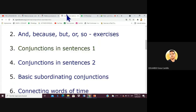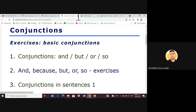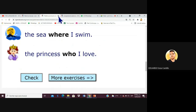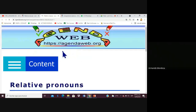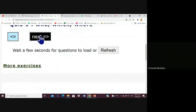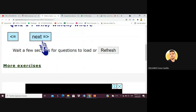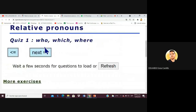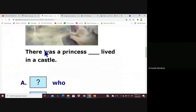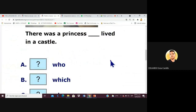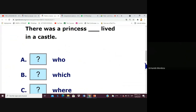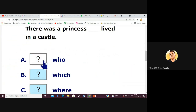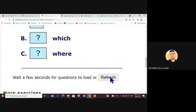Let's do another exercise including Armando so he can participate. In this second exercise we use who, which, and where. Armando goes first: 'There was a princess who lived in the castle' — correct, because it's a person.